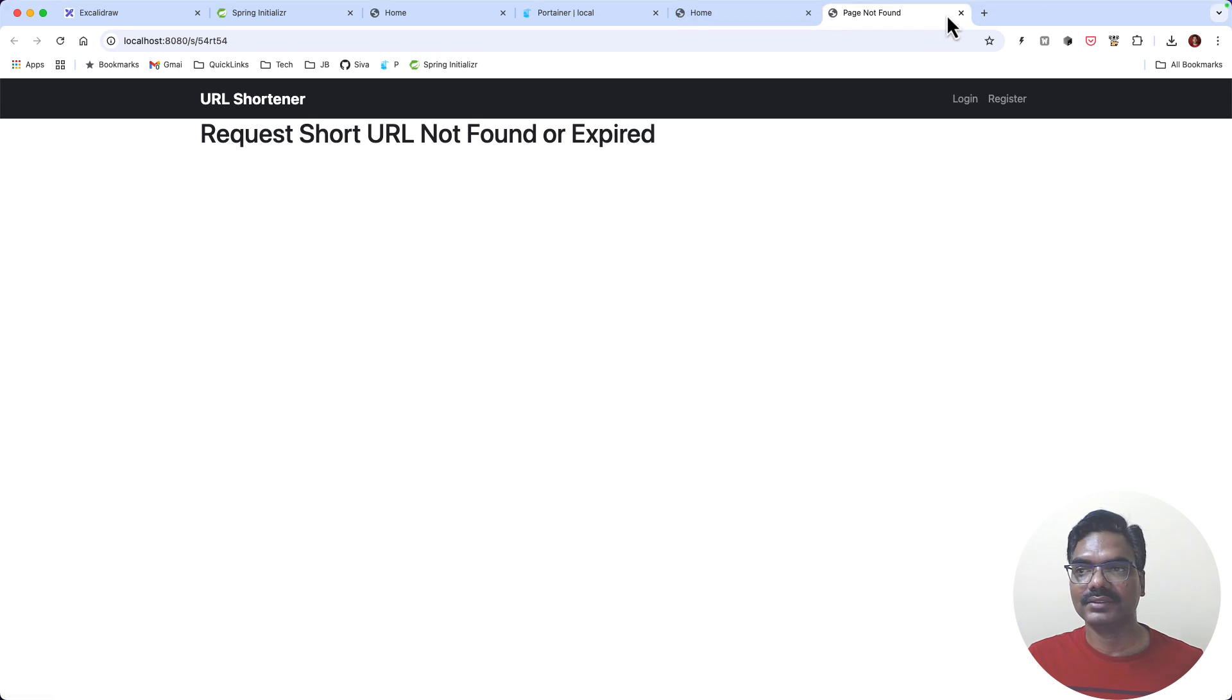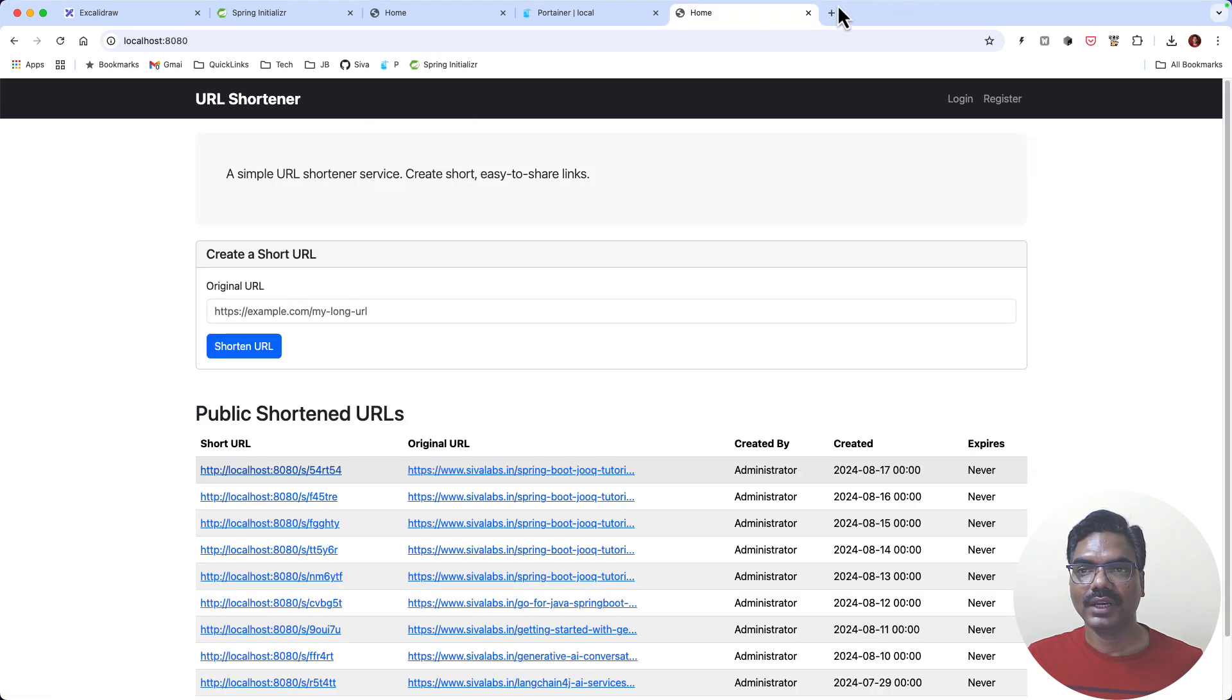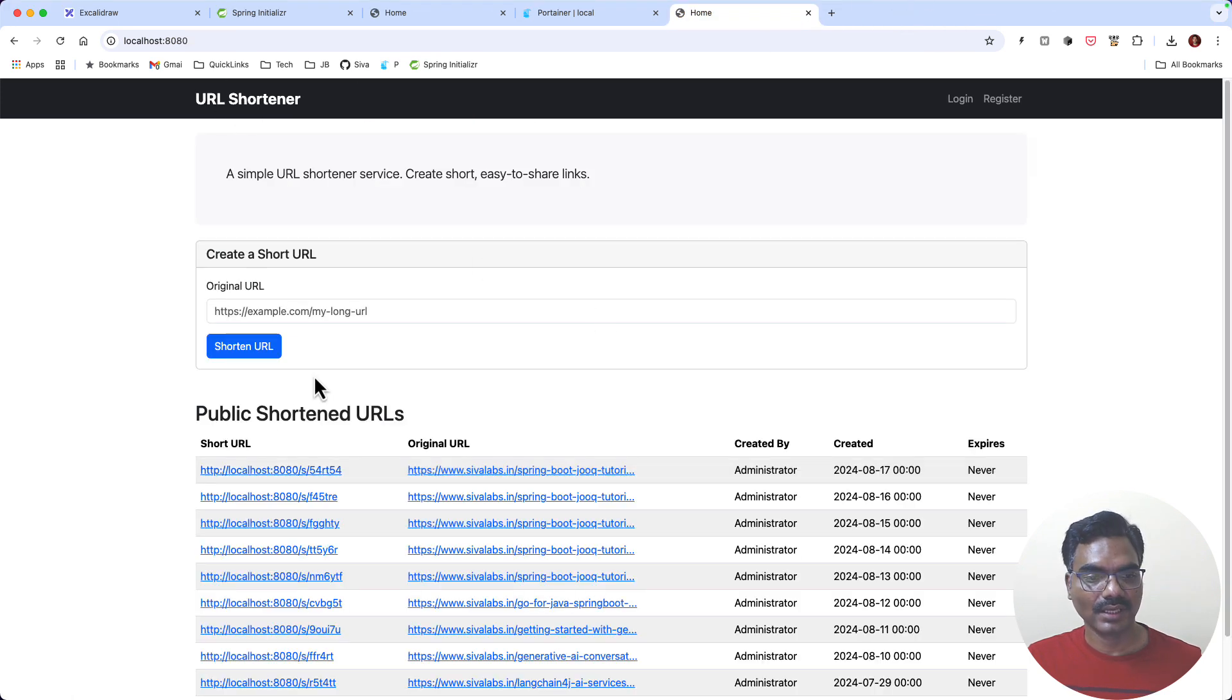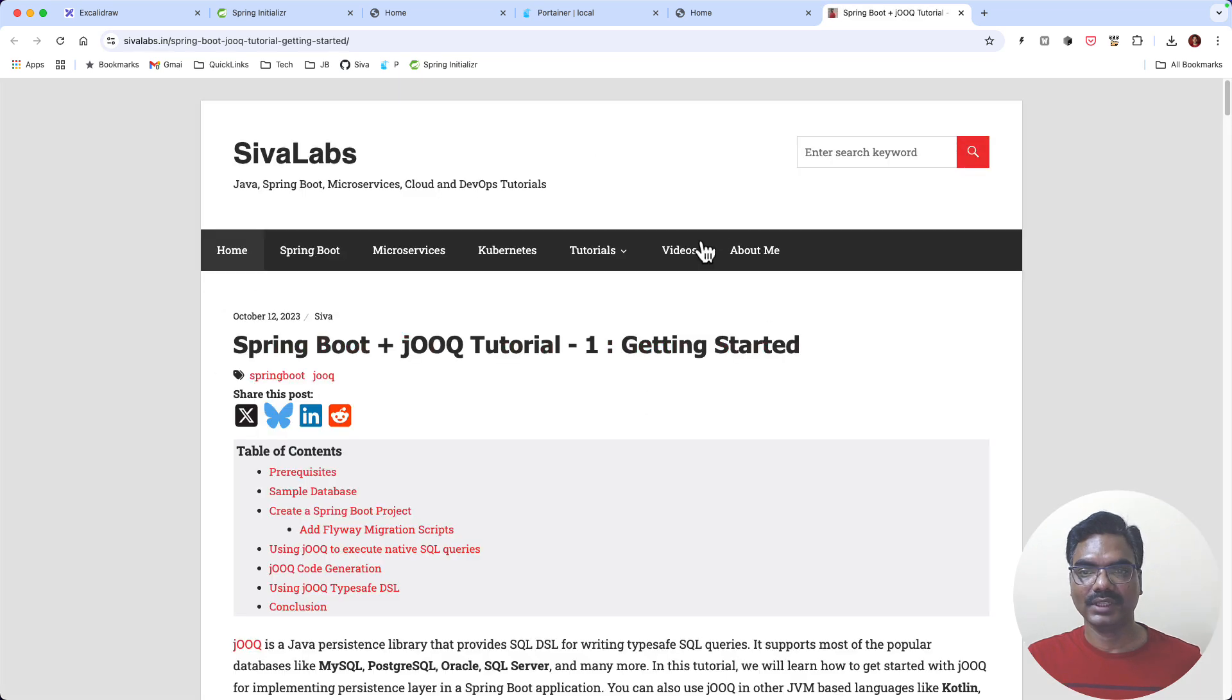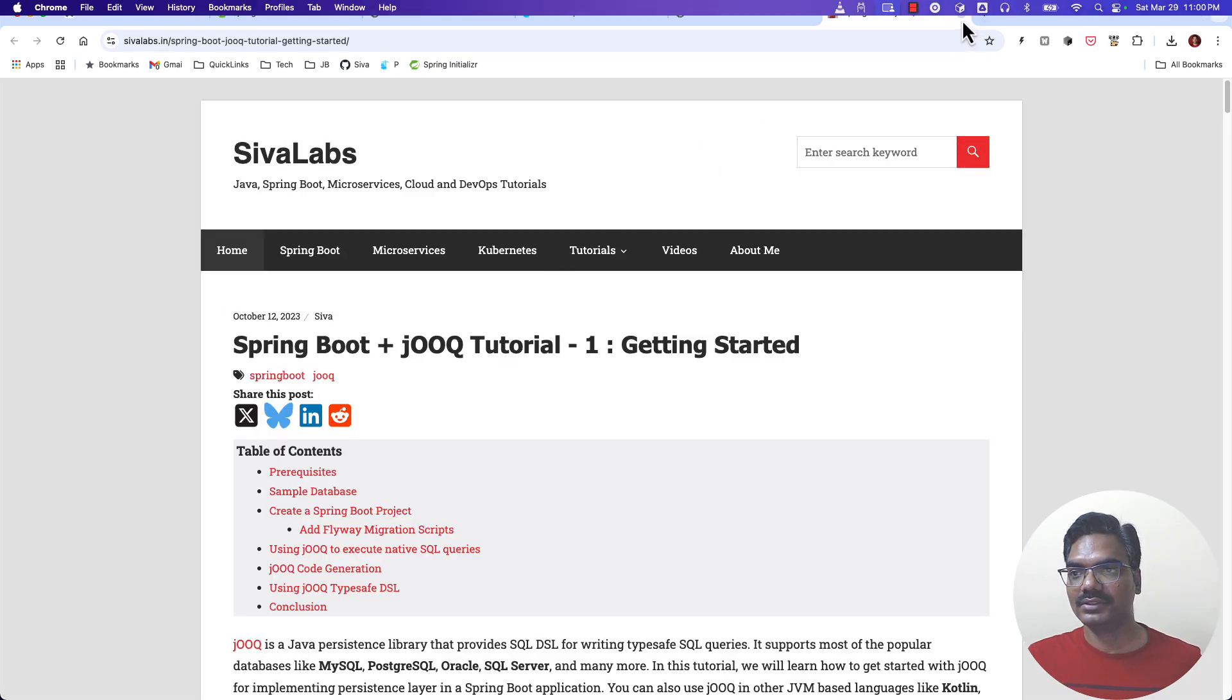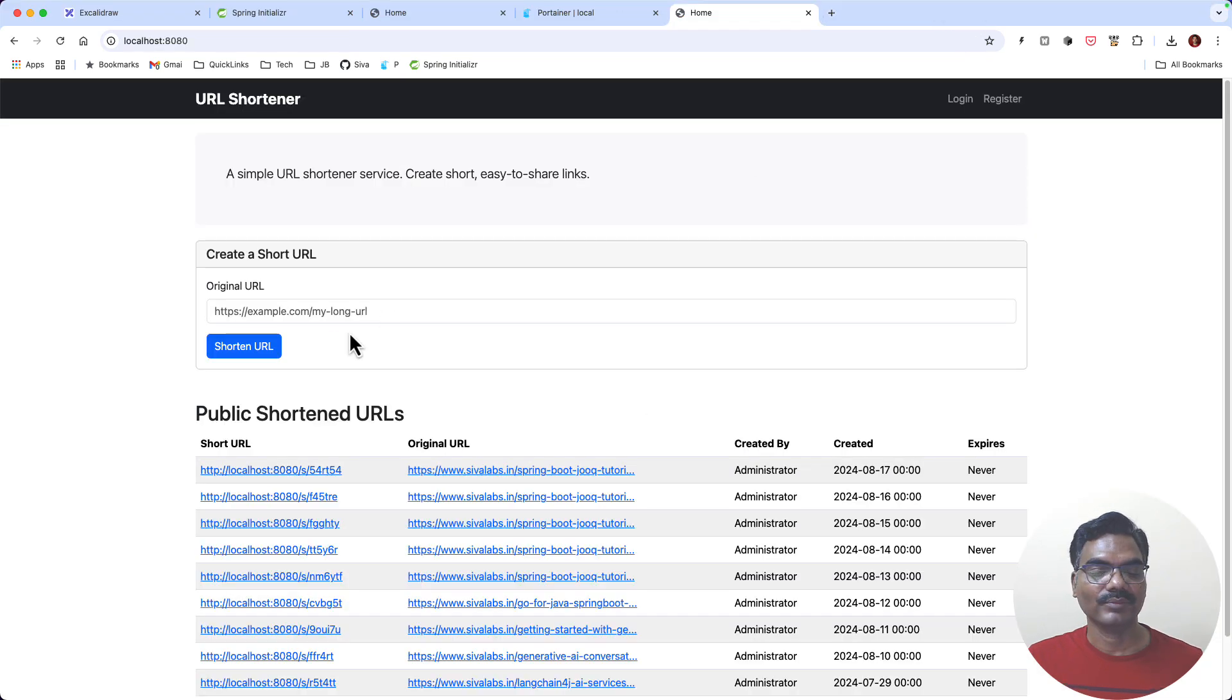Now let us go ahead and re-access this URL and it is opening the original URL. So it's looking fine.